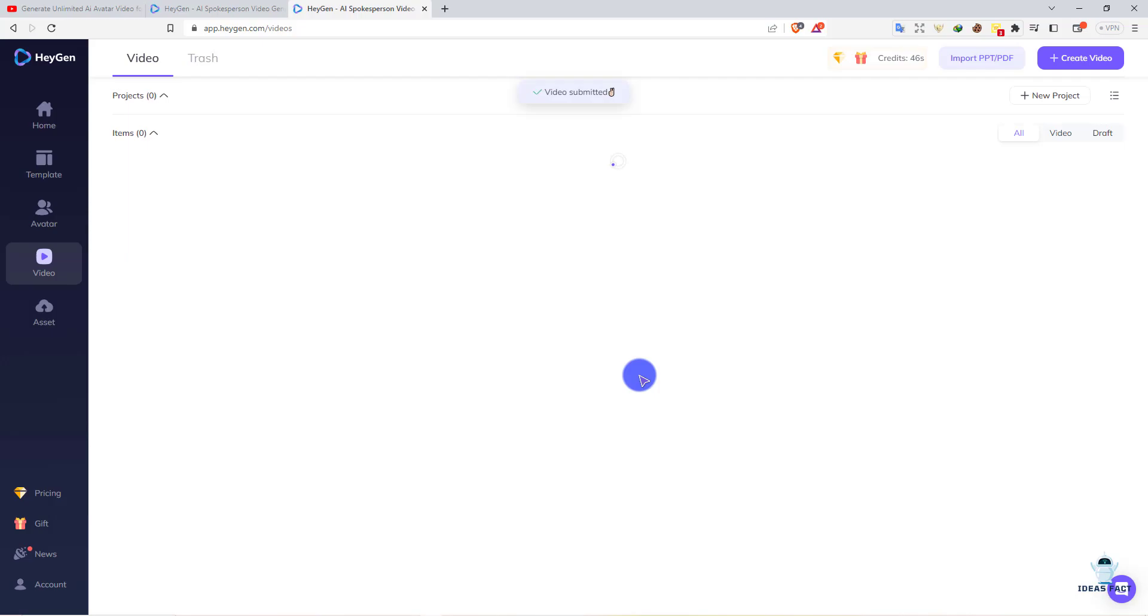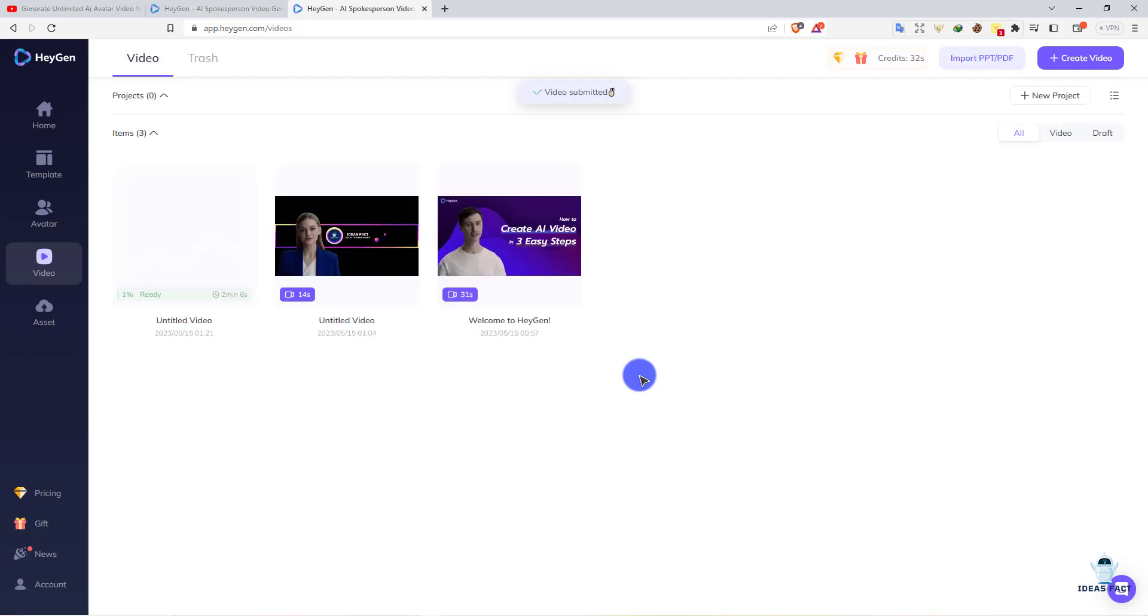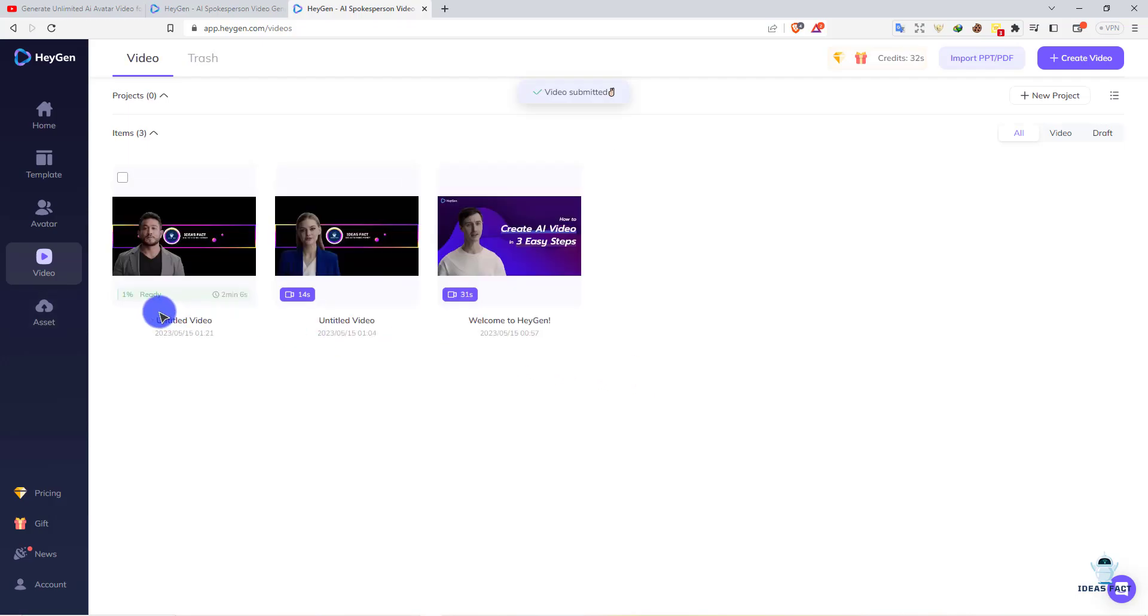It's submitting. Now we have to wait for some time. In the meantime, I'll show you how you can generate unlimited videos.